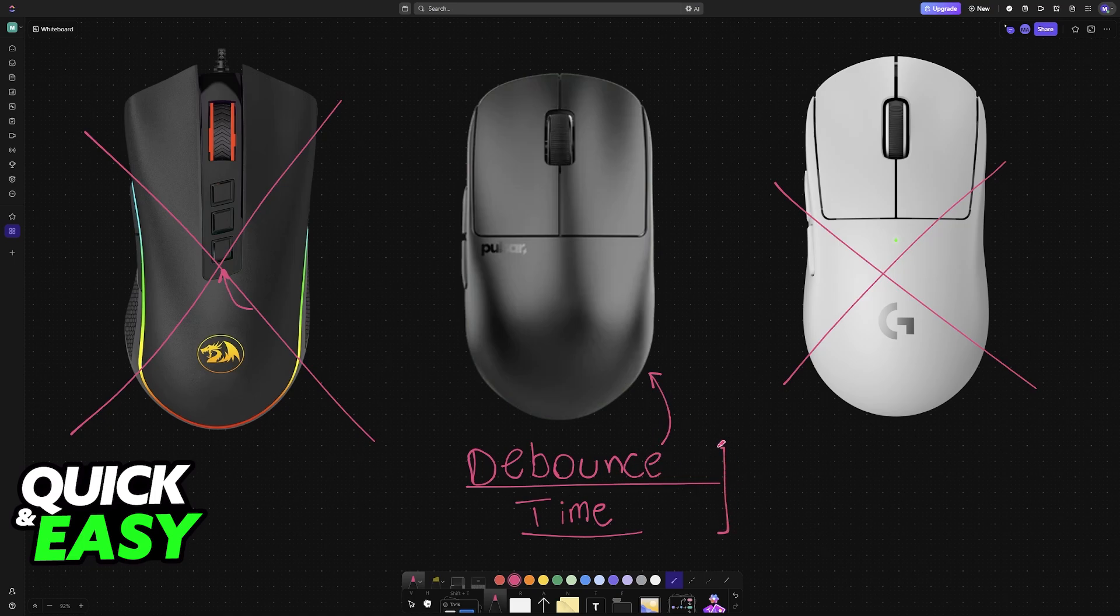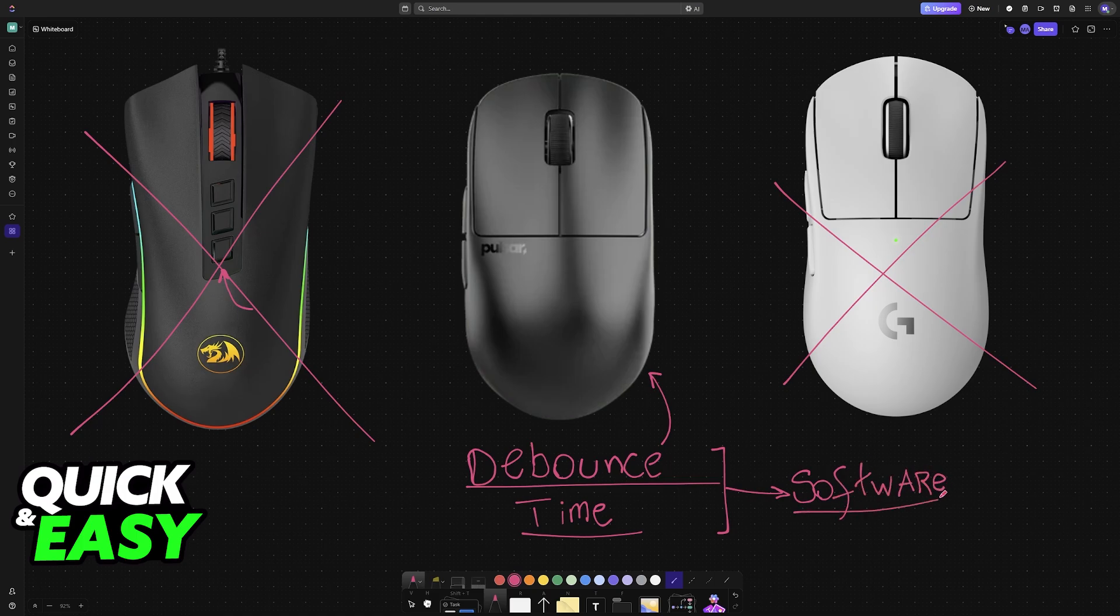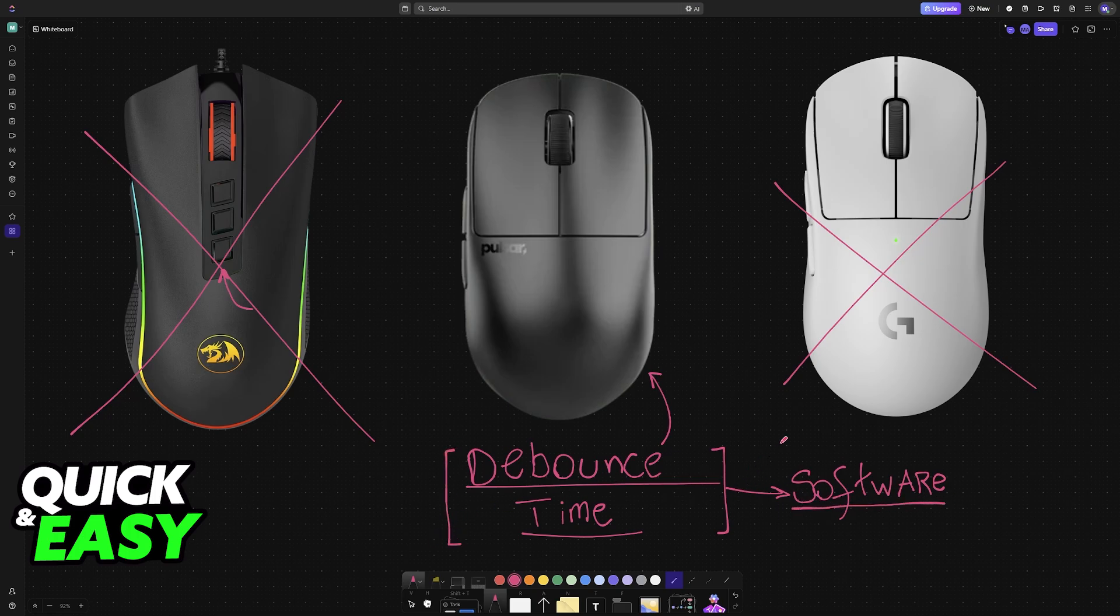Regardless of which model you have, you will most likely have to download the software in order to change this. So, you download the software or the drivers available for the mouse, you open the software, and inside, you check to see if there is a debounce time option.